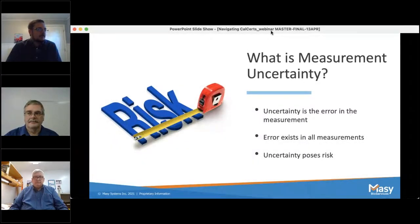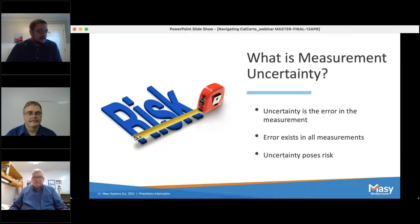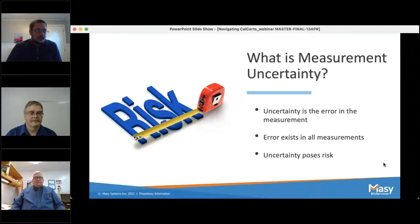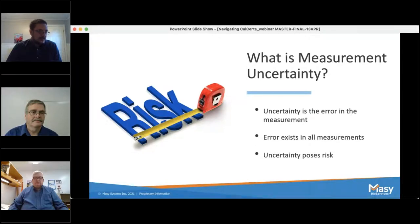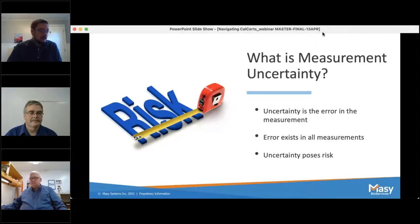Thank you, Keith. So now we're going to delve into measurement uncertainty. In layman's terms, uncertainty is the error in the measurement — that's really all it is. The big thing is: big or small, error exists in all measurements, regardless of the type of calibration or the provider. NIST, for example, which provides the upper echelon of calibrations for the United States, even has some error in their measurements, and when we request a calibration from them, they'll tell us what that is. Uncertainty is error, and therefore poses risk.